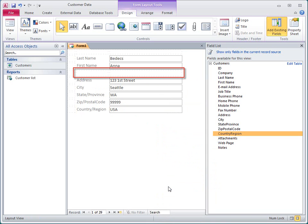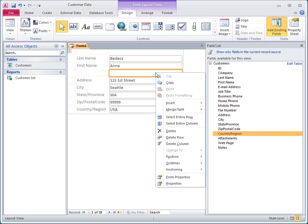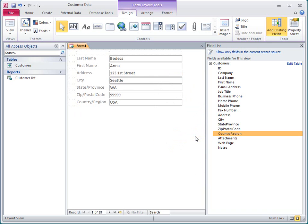However, there's still a space in the layout where the field used to be. In general, if you delete all of the controls from a row or column of a layout, the row or column will remain until you delete it. To delete an entire row or column, just right-click it and then select Delete Row or Delete Column on the shortcut menu.